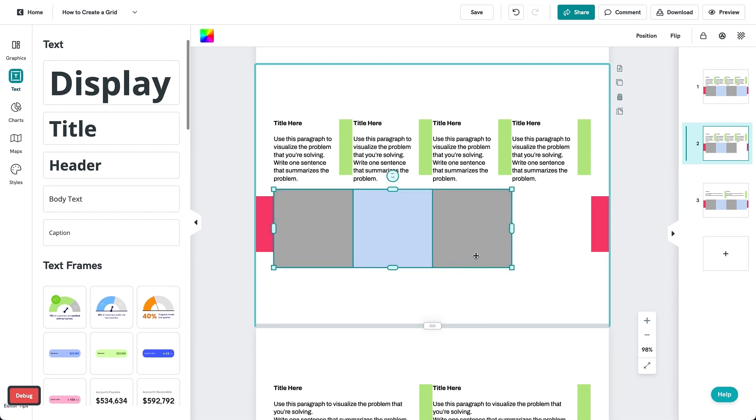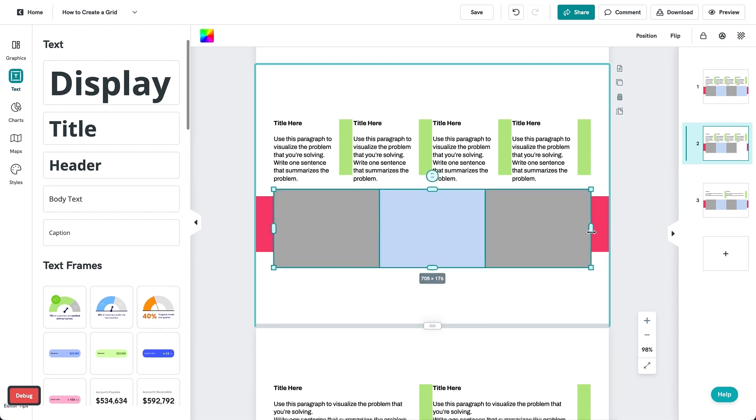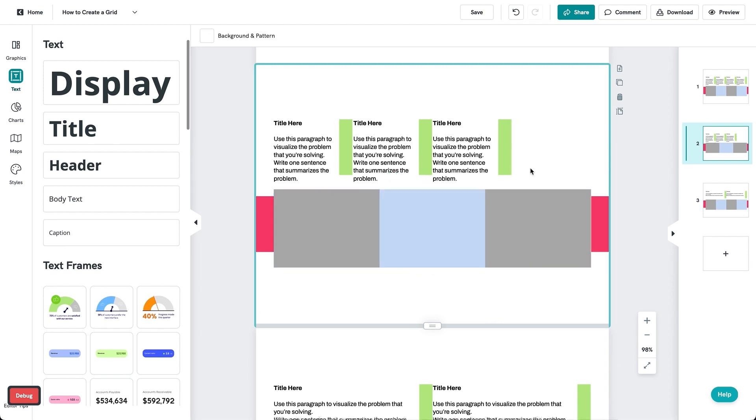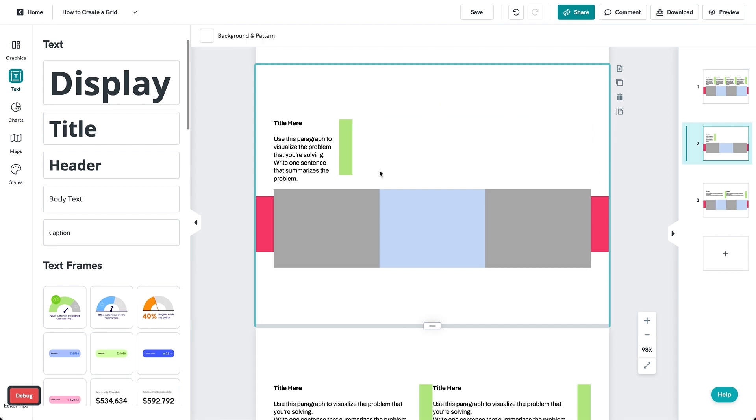Over here you can quickly make it into a 3-column grid as well by removing one box from the previous grid and resizing or stretching the boxes together.